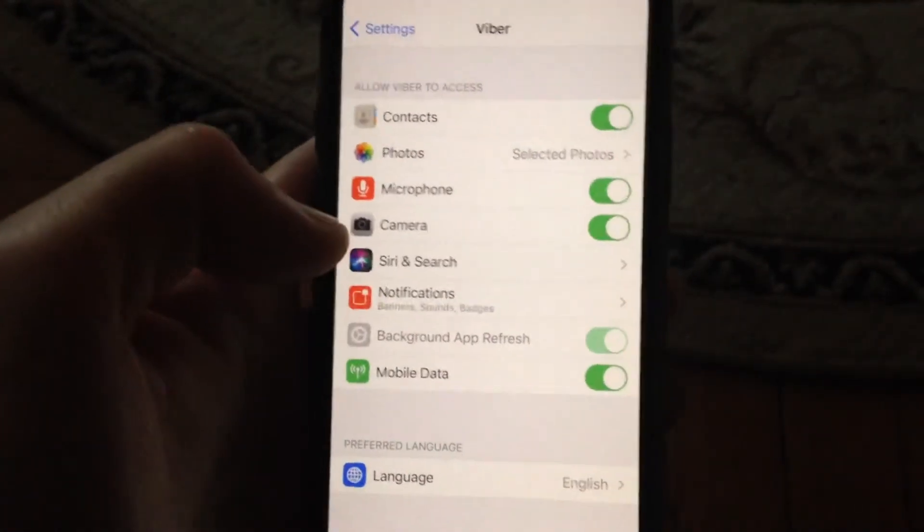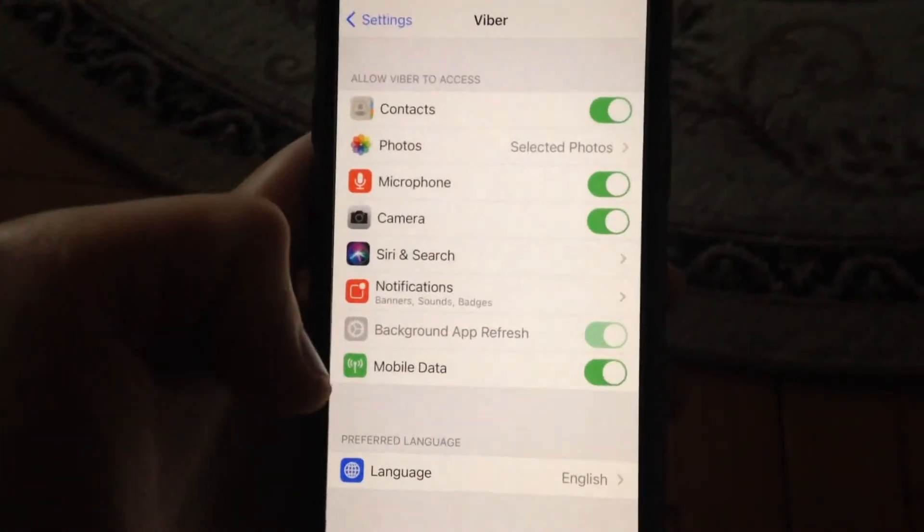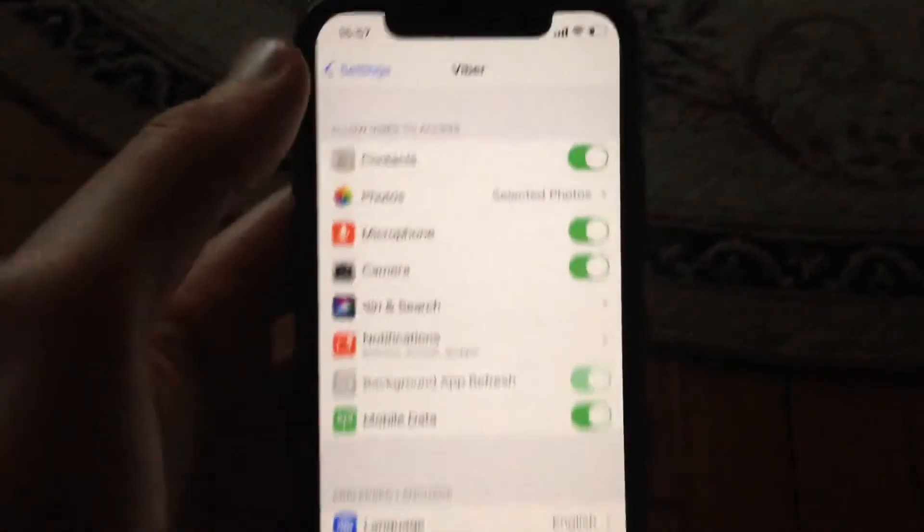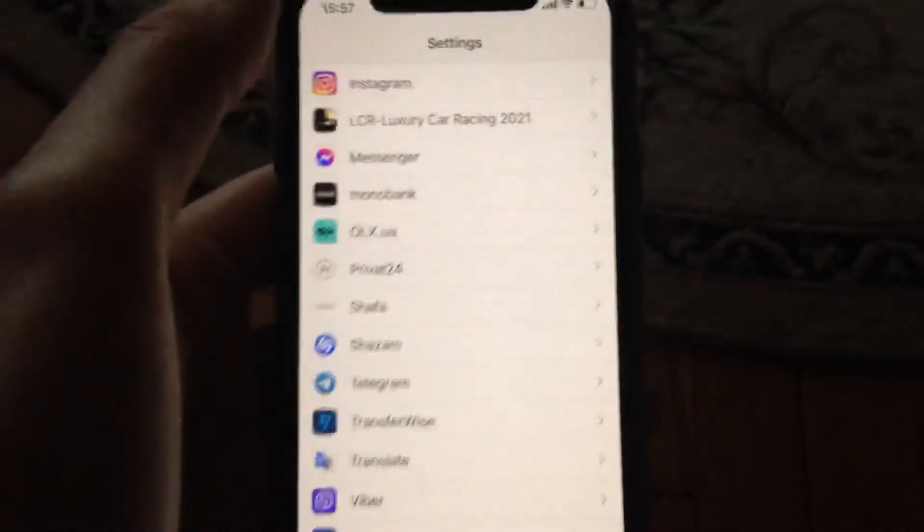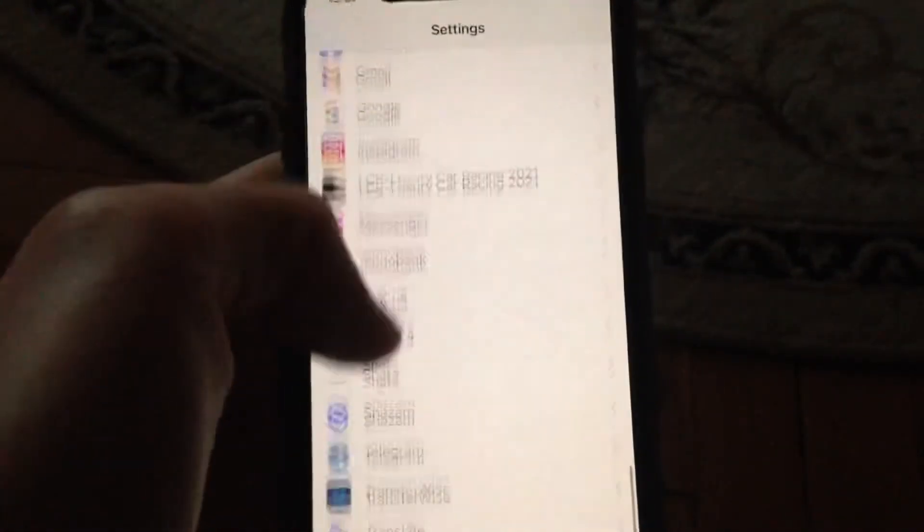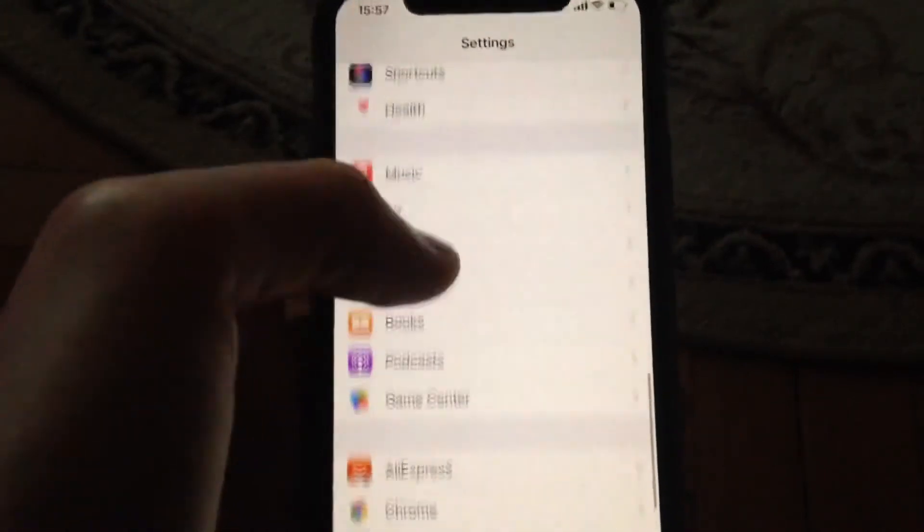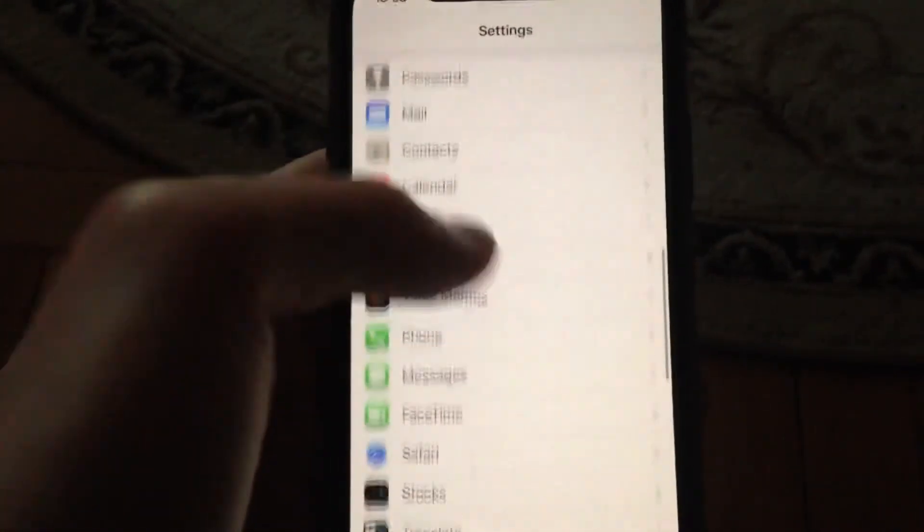The last thing you can try is to go to General. Find General in the settings.